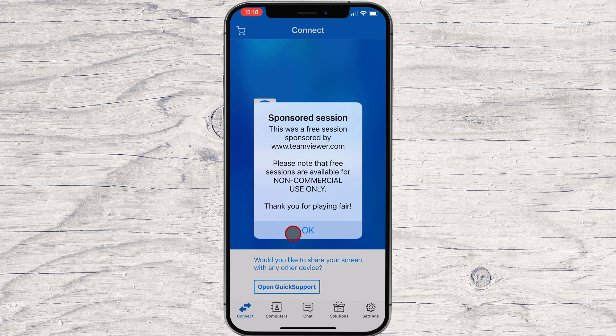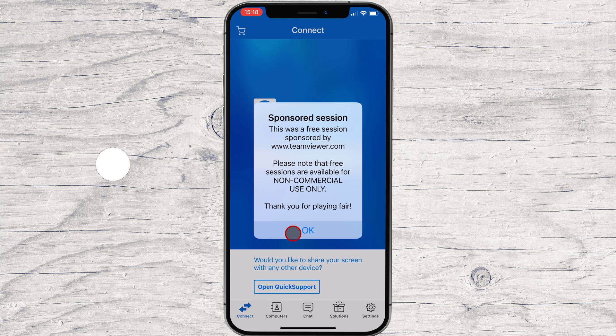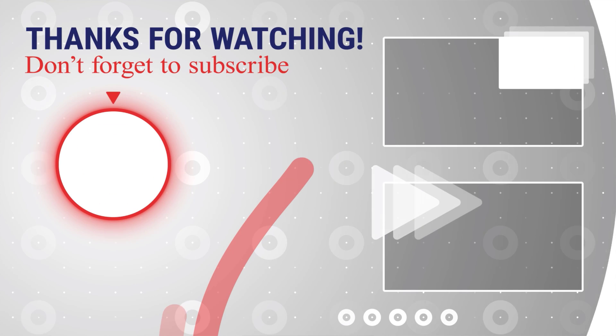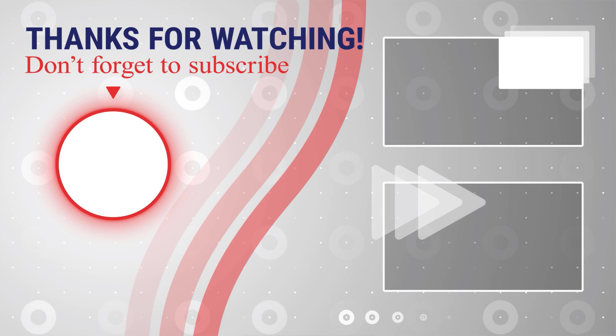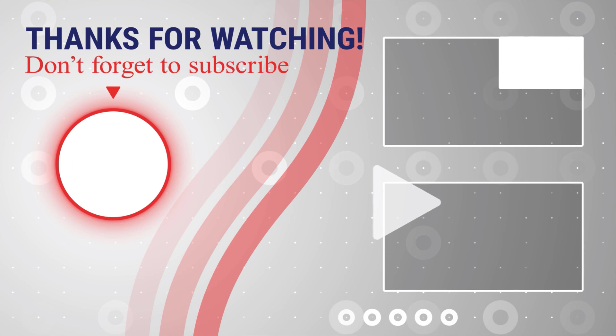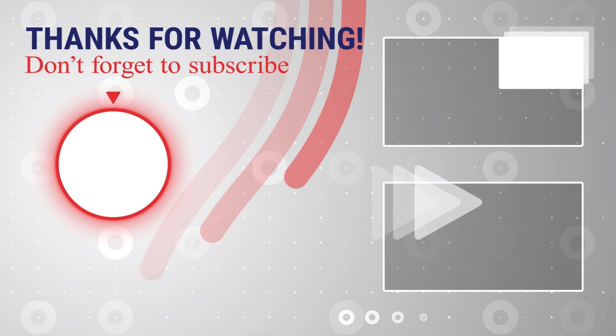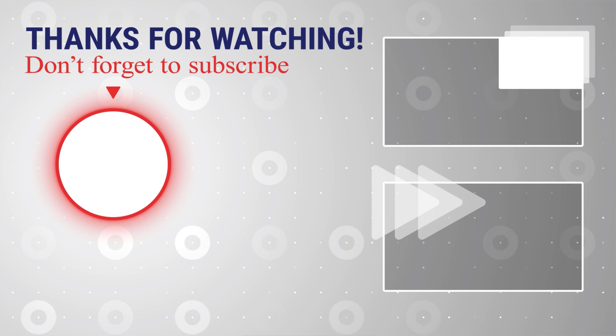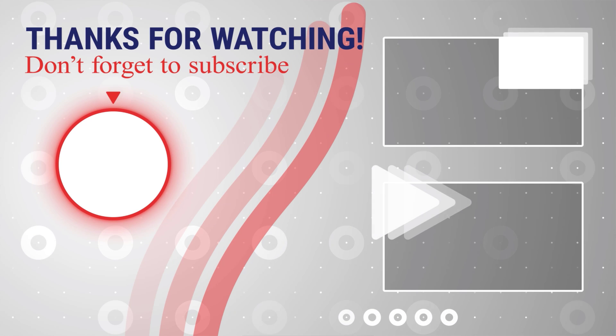If this was useful, please like, share, and subscribe. You can also watch more videos from the right. Also, if you have any questions, please ask them in the comments area below.